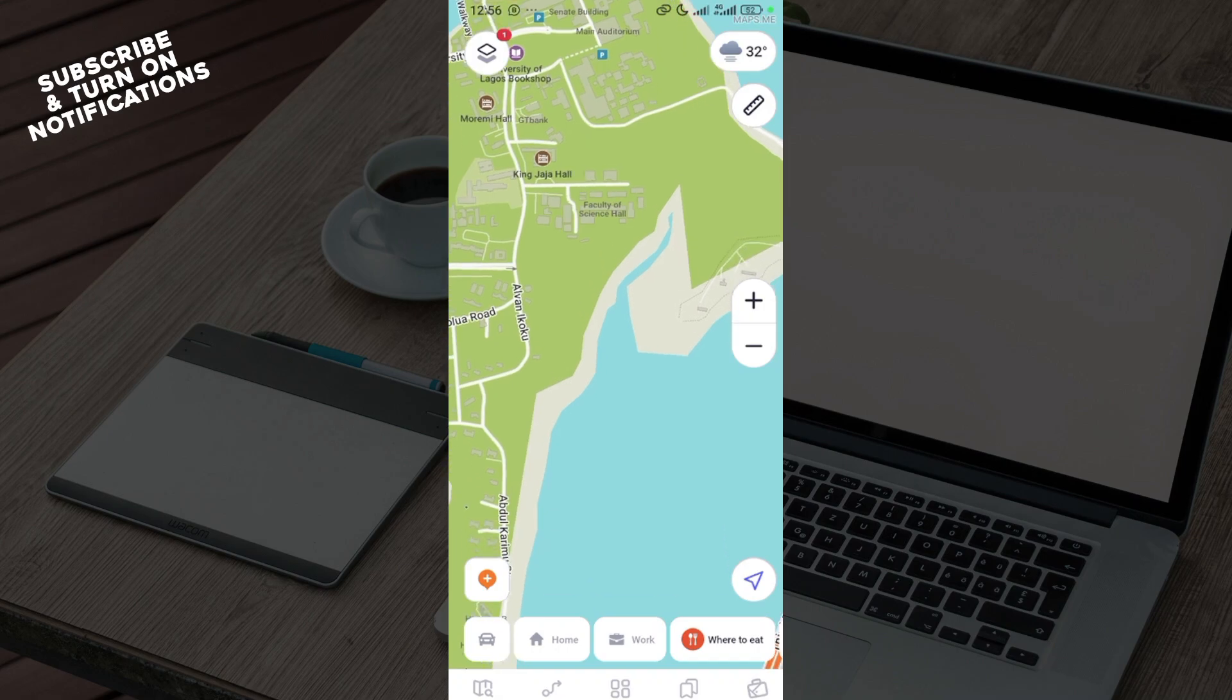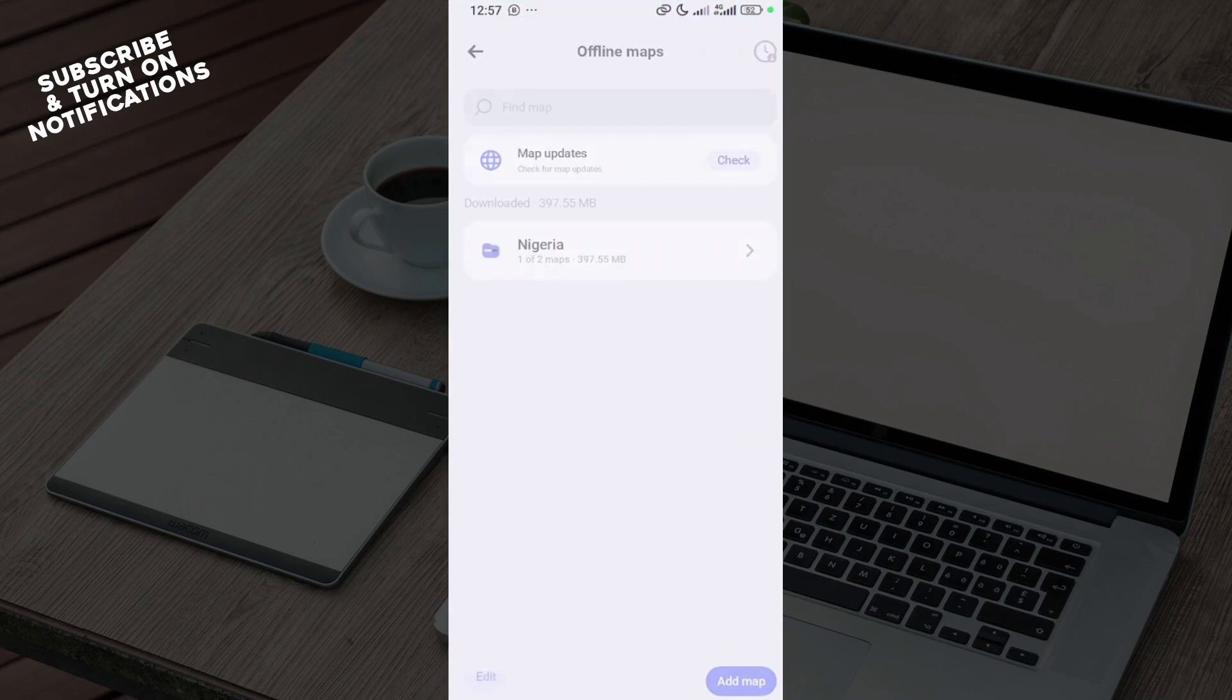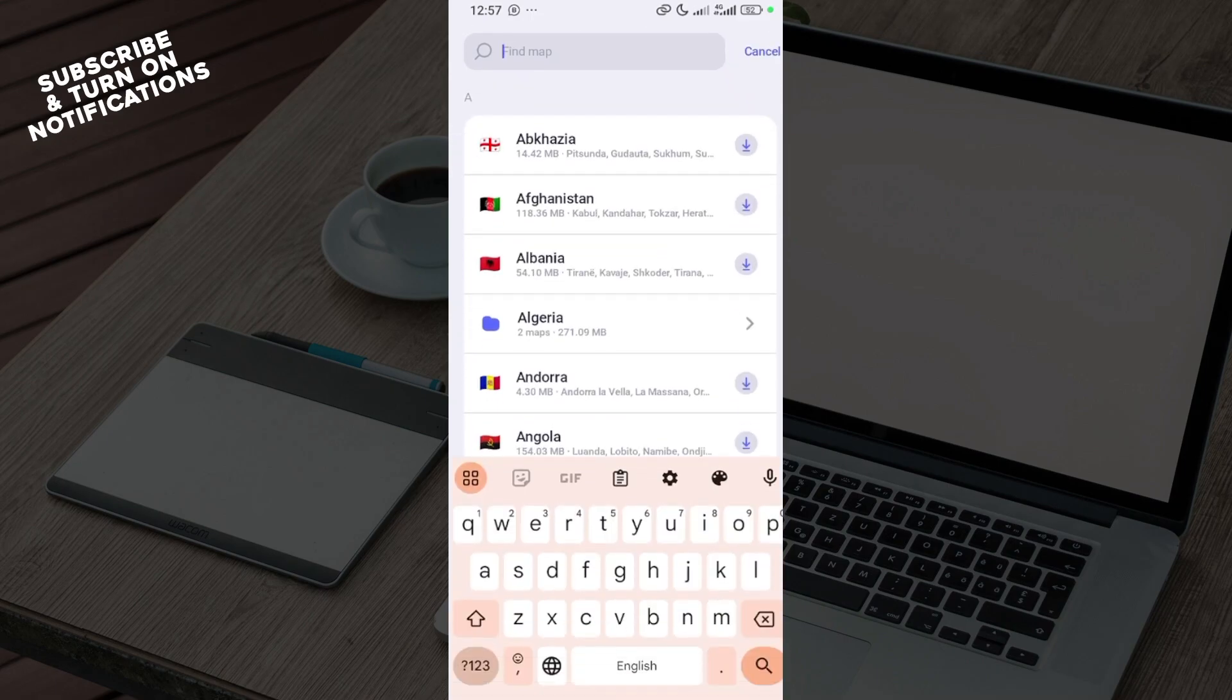Move to the bottom right corner, click on the more option, then click on download maps. You go to the offline maps page, click on the search box, and locate the map that you would like to navigate through offline.